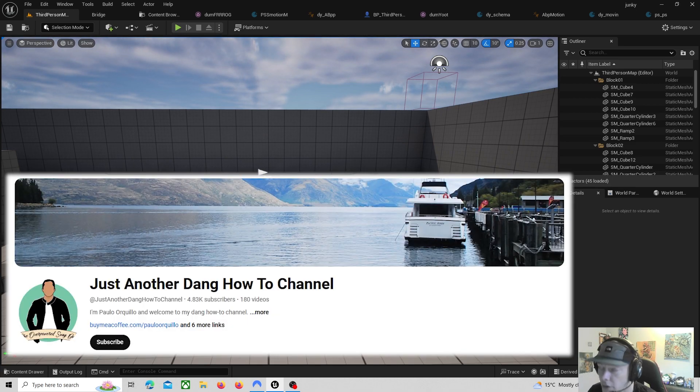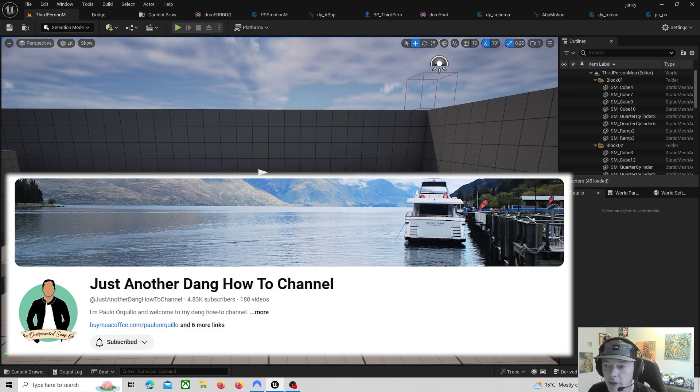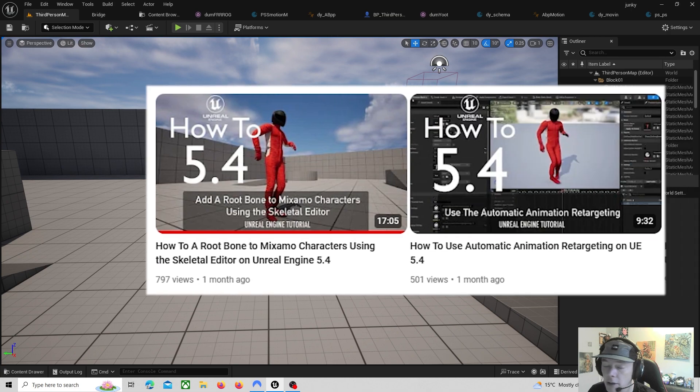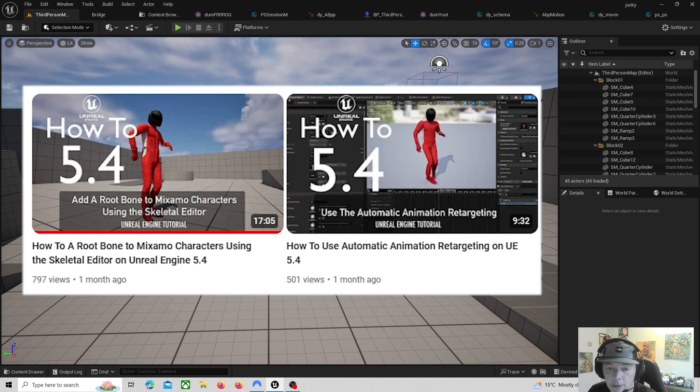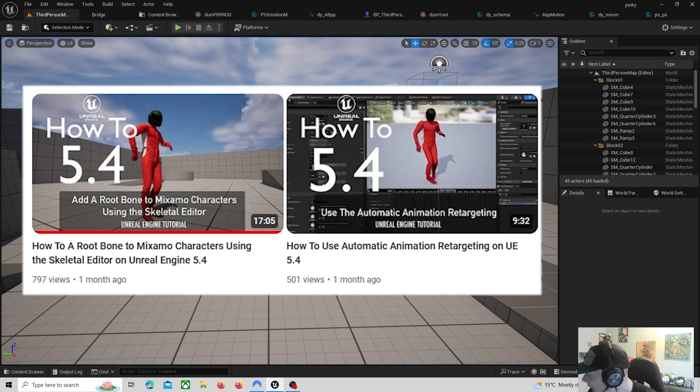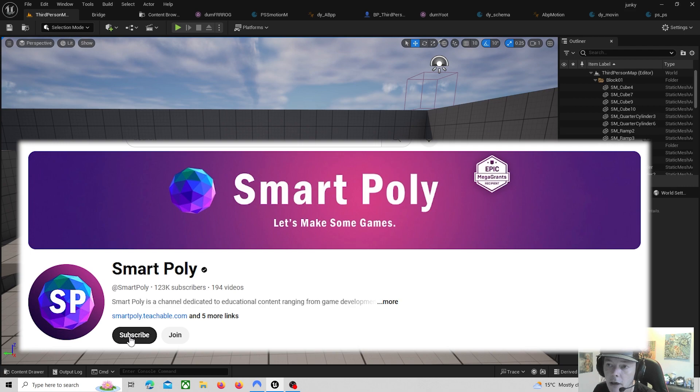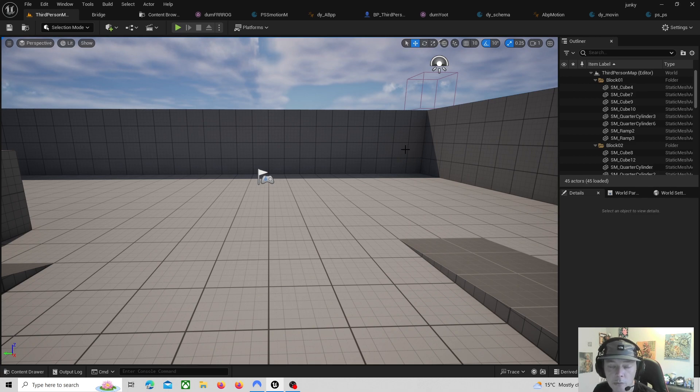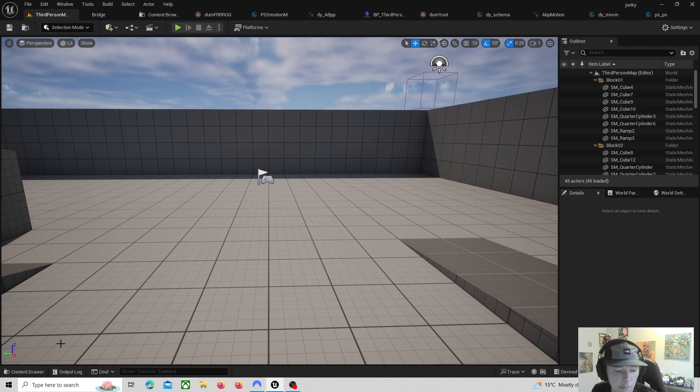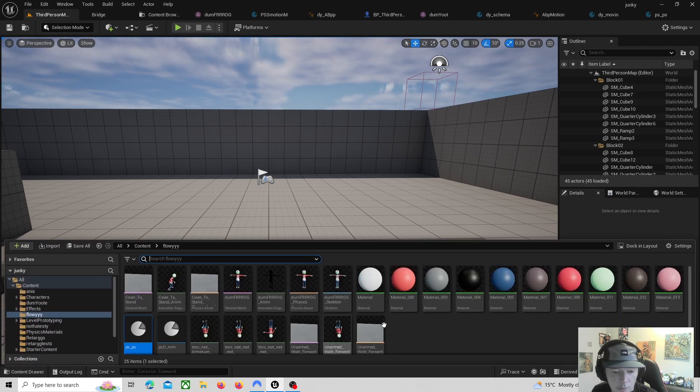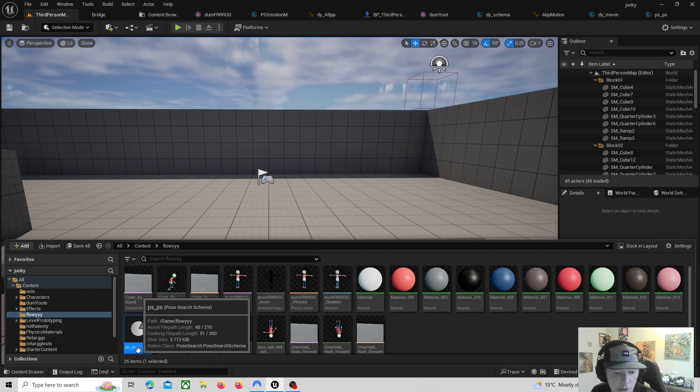Second channel I want to share is Just Another Dang Tutorial channel, really good channel. They're showing some current techniques for root bones and custom animations. Then the next channel is Smart Poly, and Smart Poly did a motion matching tutorial. I learned something that is vital to the motion matching when you're doing custom characters.